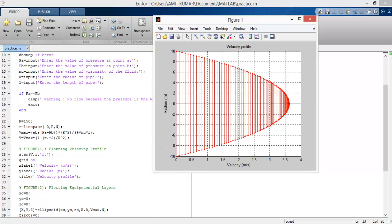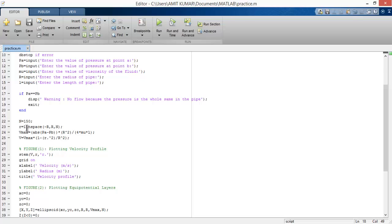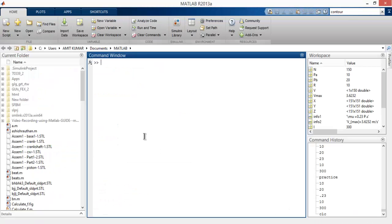I guess you still don't get it, so let me show you by executing this. Let me copy these commands and go to MATLAB.